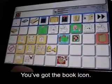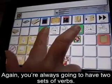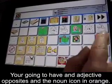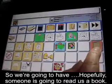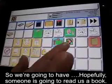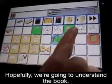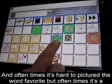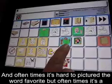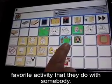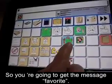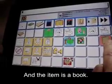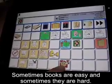You've got the book icon. Again, you're always going to have two sets of verbs, you're going to have an adjective with opposites, and the noun icon in orange. So hopefully someone's going to read us a book, hopefully we're going to understand the book. And oftentimes it's hard to picture the word favorite, but oftentimes that's the child's most favorite activity they do with somebody, so you're going to get the message favorite. The item is a book, and sometimes books are easy and sometimes they're hard.